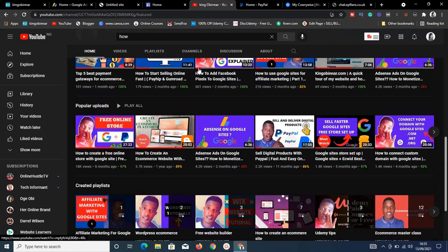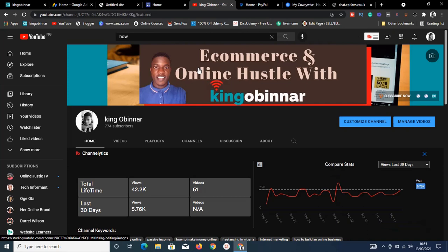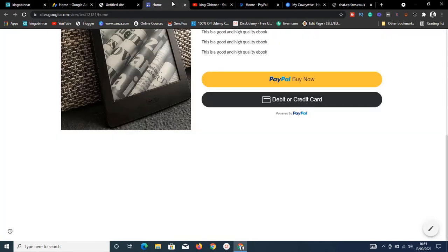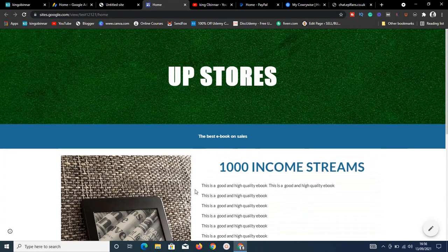I'm going to show you exactly how to create a payment gateway where people can pay you without leaving your website. We're going to use PayPal — it works with any website, whether it's on Google Sites or anywhere else.